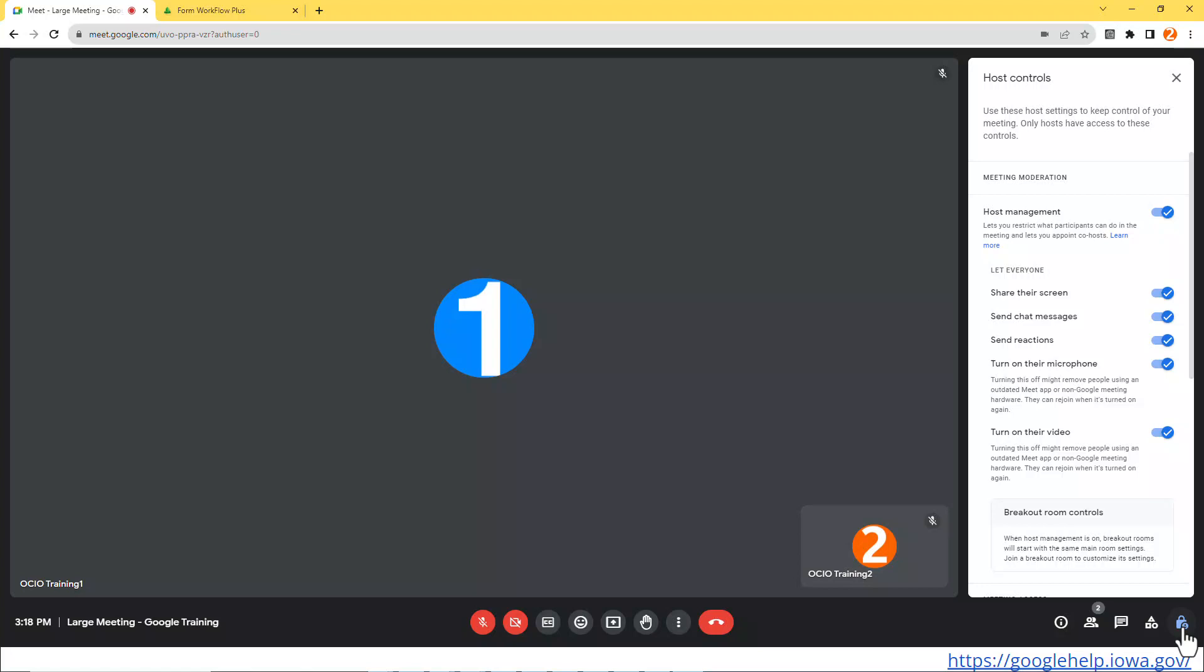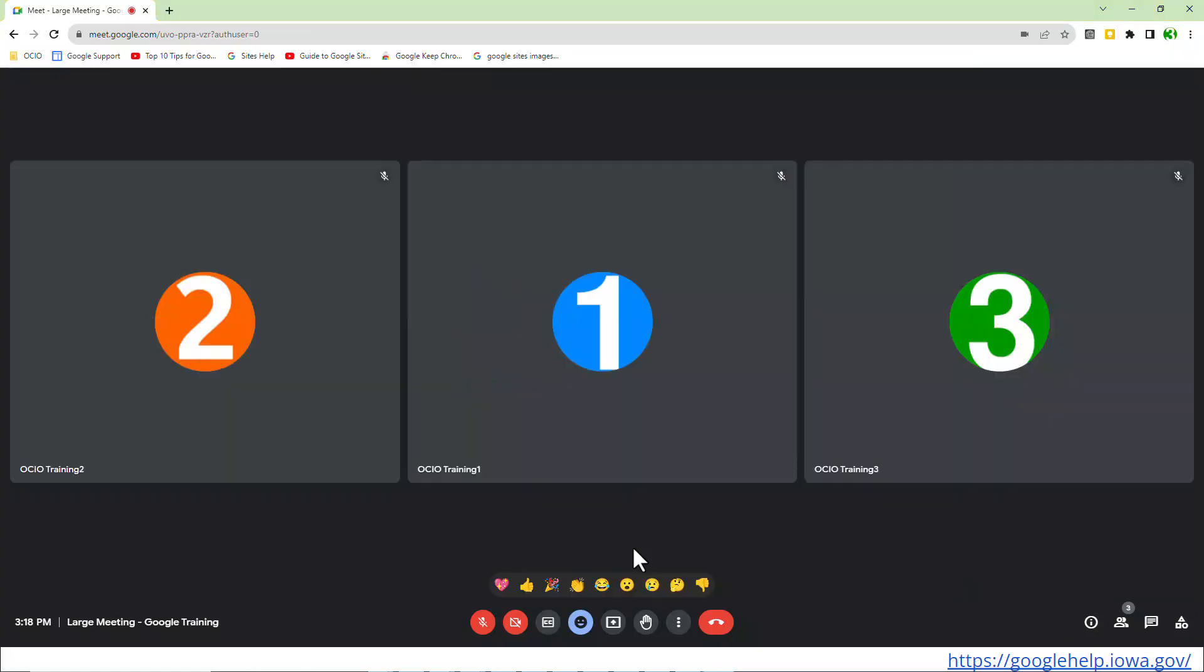Now let's have Trainer 3 join, and you'll see what it looks like for Trainer 3. Remember, Trainer 3 is the contributor. So I'm currently in Persona Trainer 3, and let's see what Trainer 3 has access to.